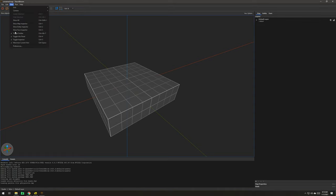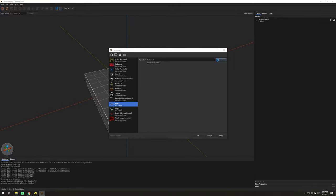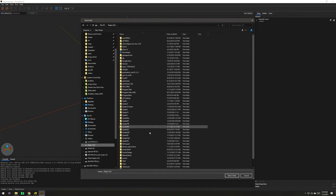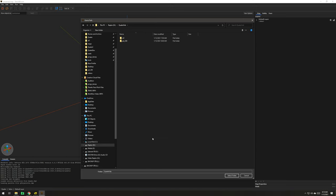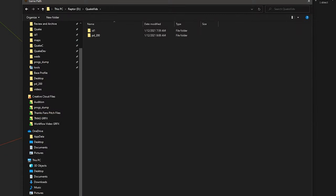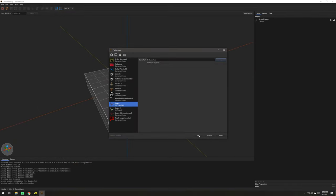I'm going to go to View, Preferences, going to go to Quake, and as you can see, it's pointing to Quake C. I'm going to go ahead and click here. I have Quake Vids. So, this is where Quake lives. So, I'm going to select that. So, now you've seen it change to Quake Vids. So, we're just going to hit OK.